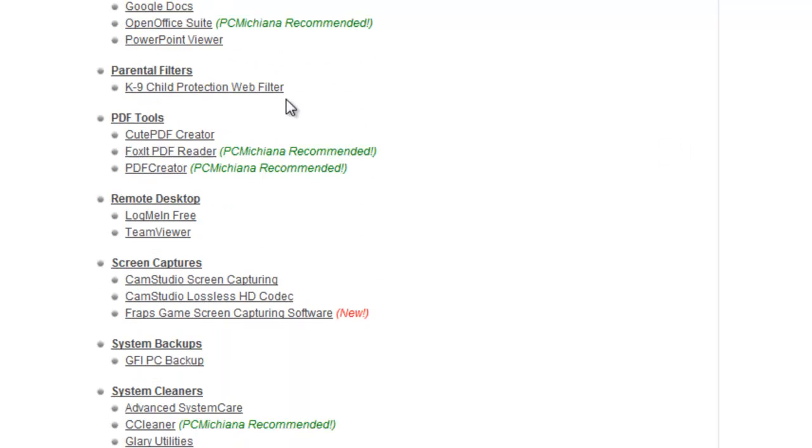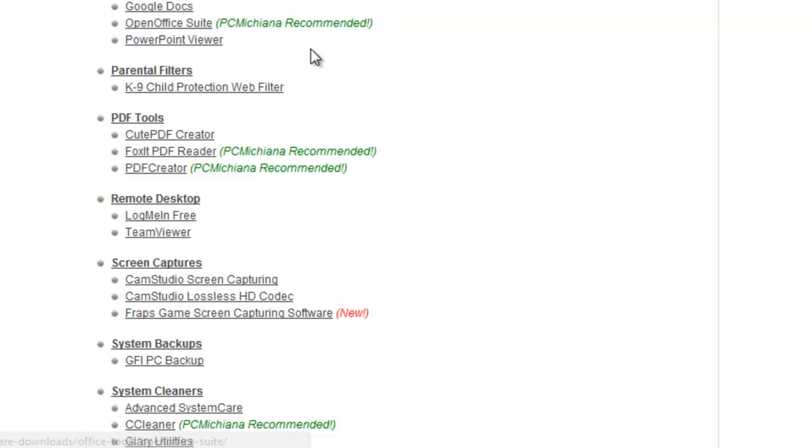The next one we're going to talk about is, I'm going to scroll past OpenOffice, that's a great tool if you guys don't have Microsoft Word or something on your computer, it has all the Word, Excel, PowerPoint and those on there.